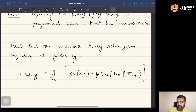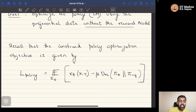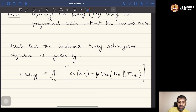The constrained optimization problem can be converted into an unconstrained optimization problem via a Lagrangian. This is equivalent to maximizing the reward subject to the KL divergence between pi_theta and pi_reference being minimized. We write this in unconstrained form by writing out the Lagrangian, where beta is the Lagrangian coefficient.